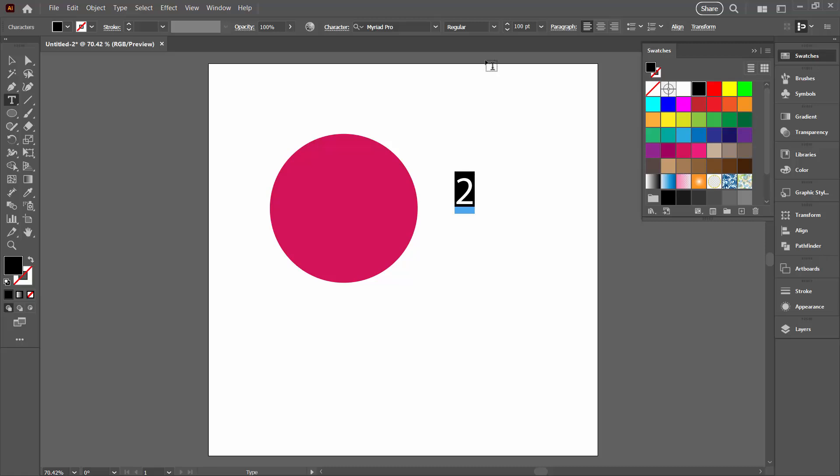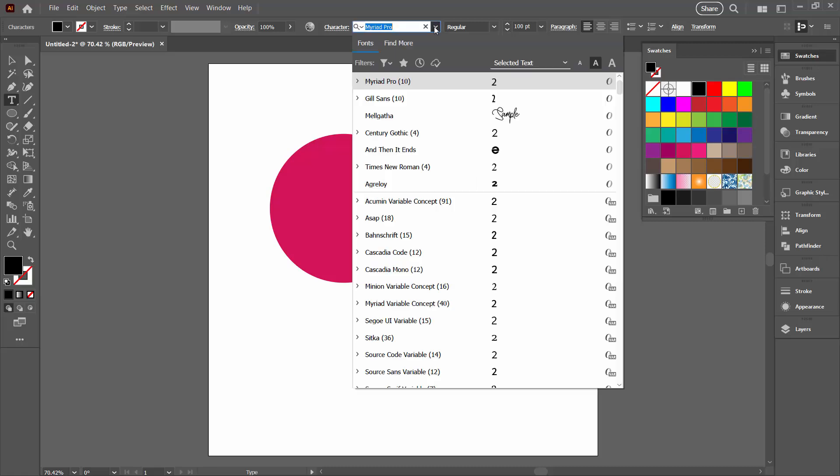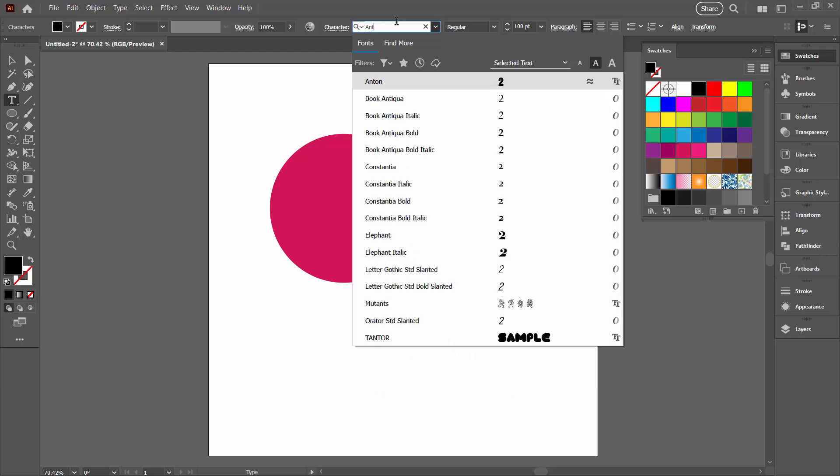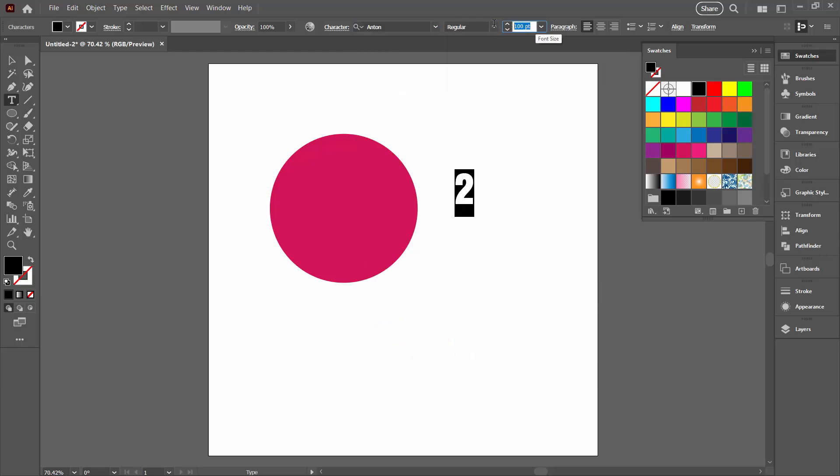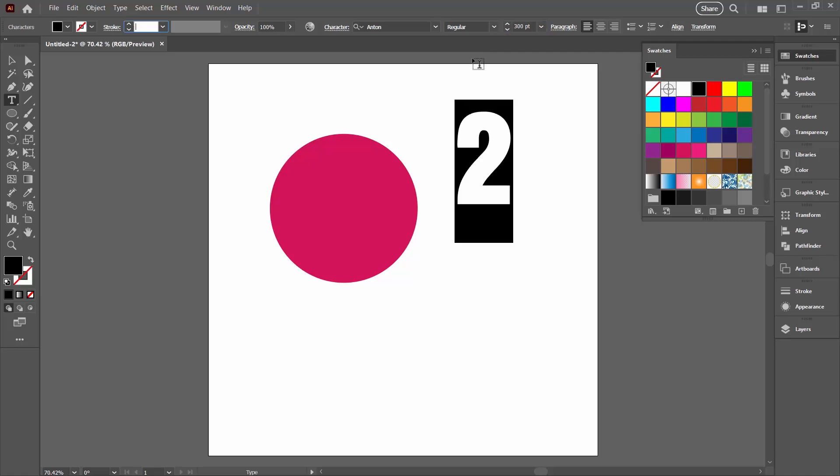Typing the number 2 I'm going to choose a blockier font. So for me that's going to be the font called Anton. And I'm going to make the size for this one 300 points.